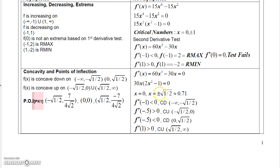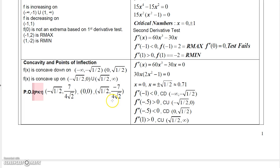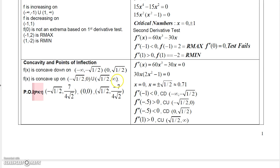Setting the second derivative equal to zero gives three possible points of inflection: 0, plus or minus the square root of 1/2. Evaluating the second derivative at test points shows the graph is concave down to the left of negative sqrt(1/2), concave up between negative sqrt(1/2) and 0, concave down between 0 and sqrt(1/2), and concave up to the right of sqrt(1/2).